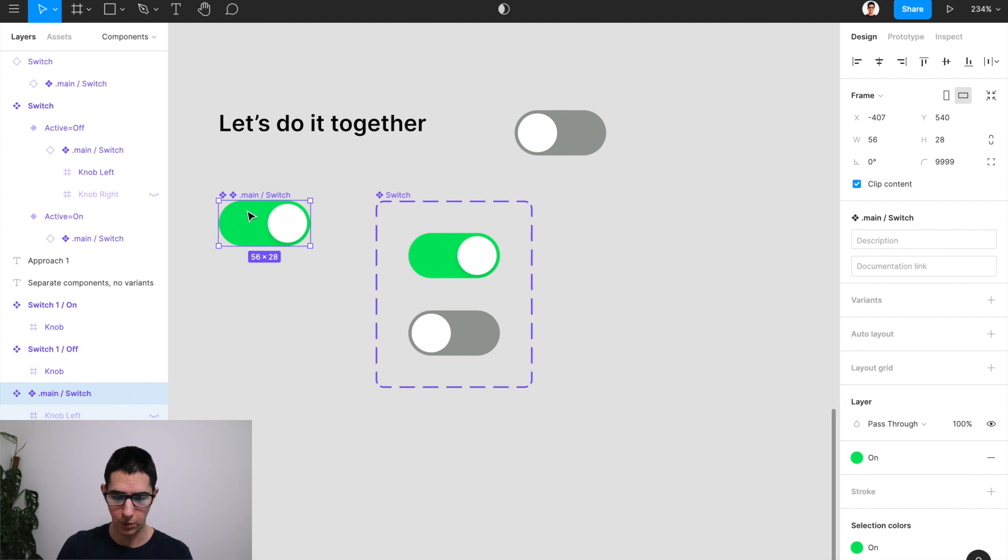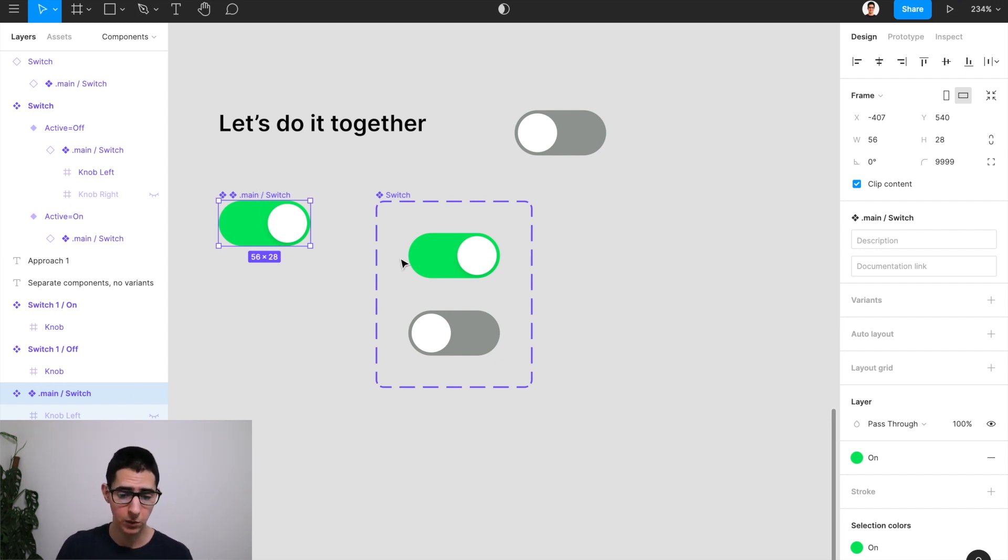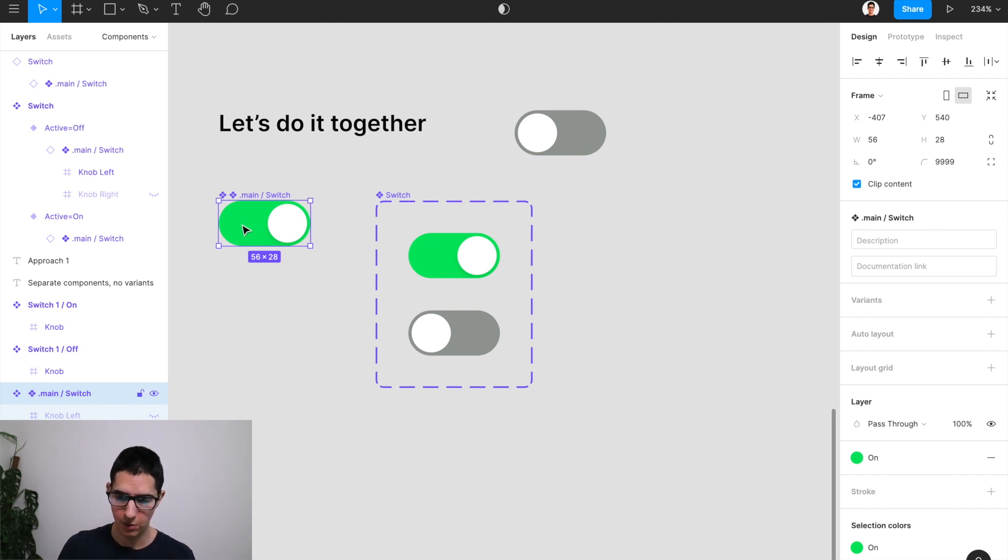is you don't have to touch the variants at all. All you have to do is come here to your switch and start adjusting the layers here instead.